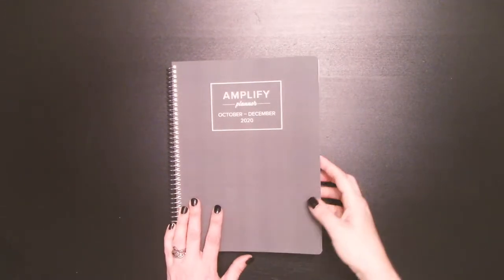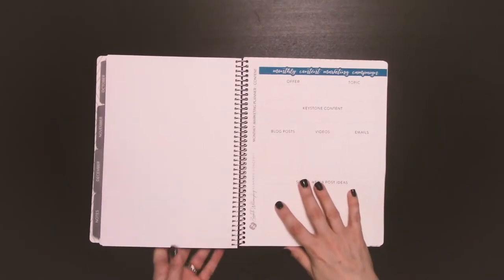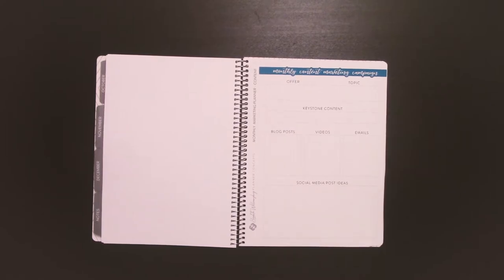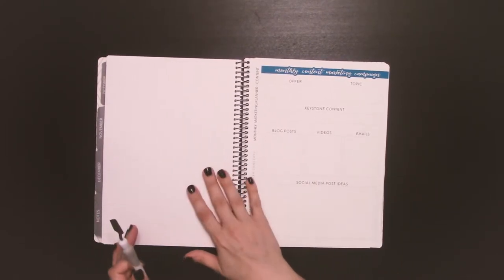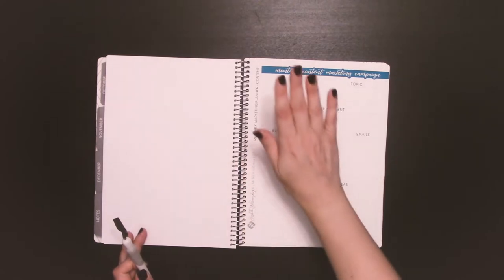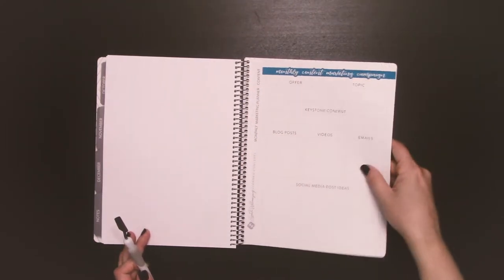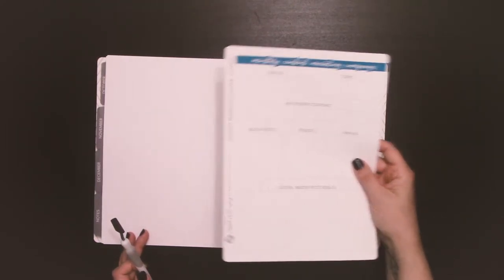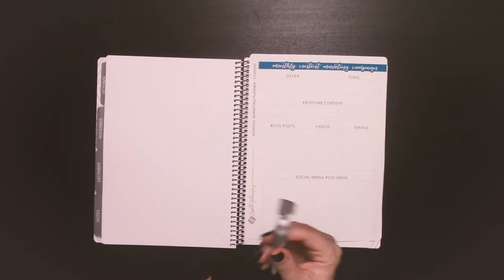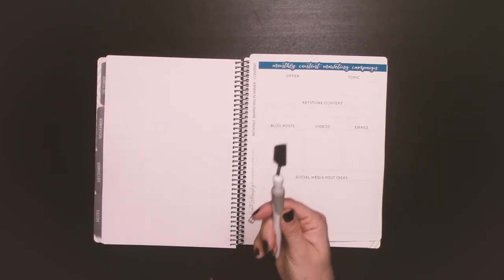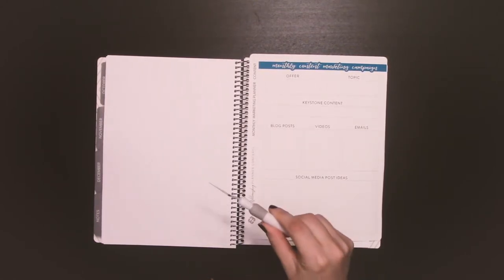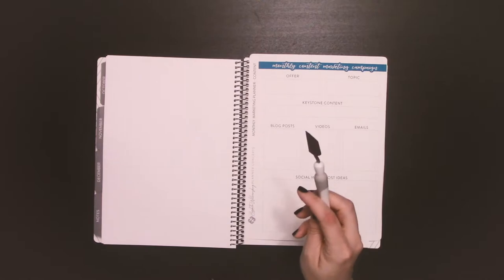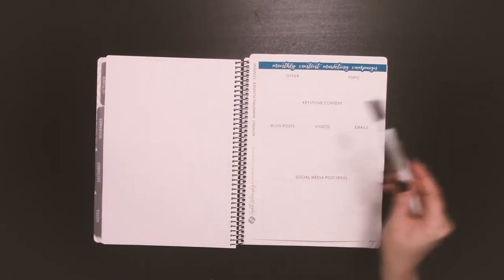So you're going to need at least two things, maybe more, depending on how you're doing this. We have our Amplify planner, in this case quarter four of 2020, and I have my full page sticker which is from my shop. I'm also going to keep this spatula tool on hand just in case, and there's a link in the description on where you can purchase a spatula tool for yourself.